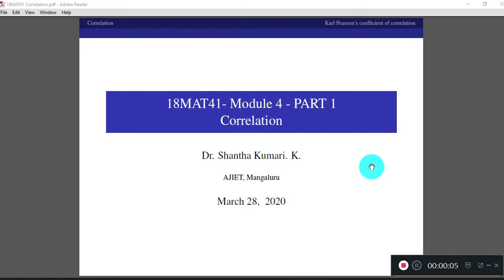Hello everyone, I am Dr. Shantakumari from the Department of Mathematics, AJA Institute of Engineering and Technology, Mangaluru.